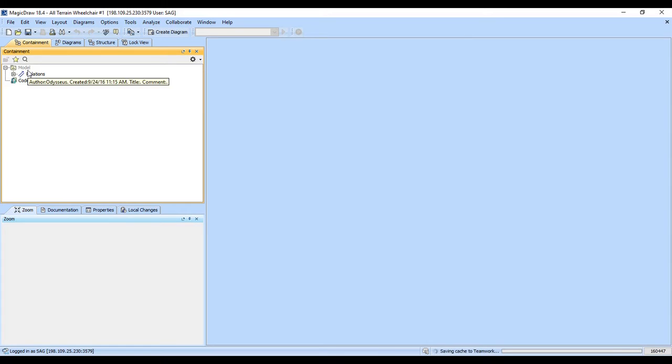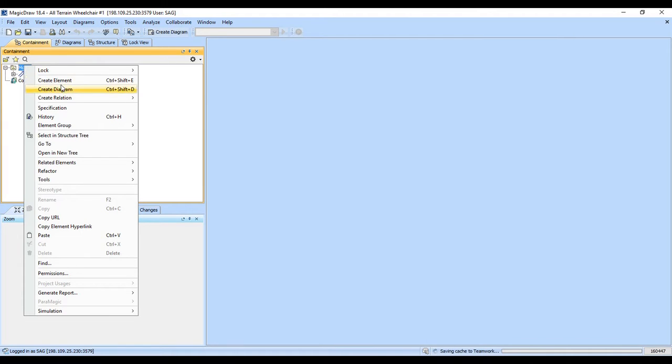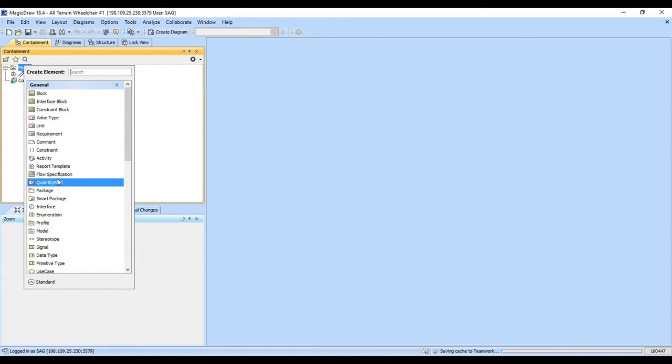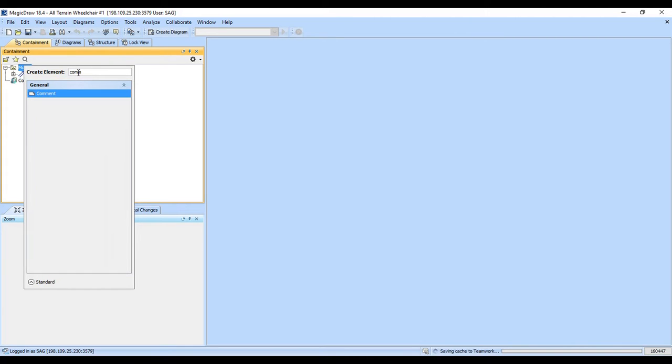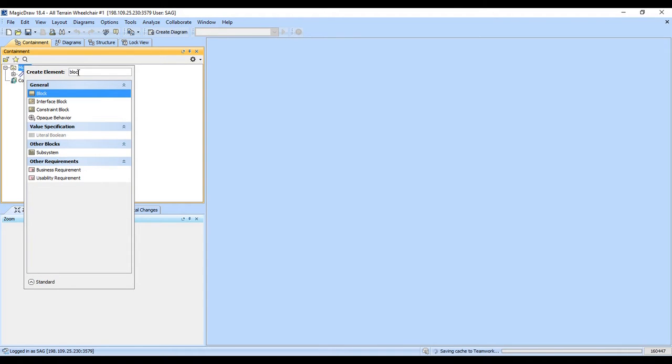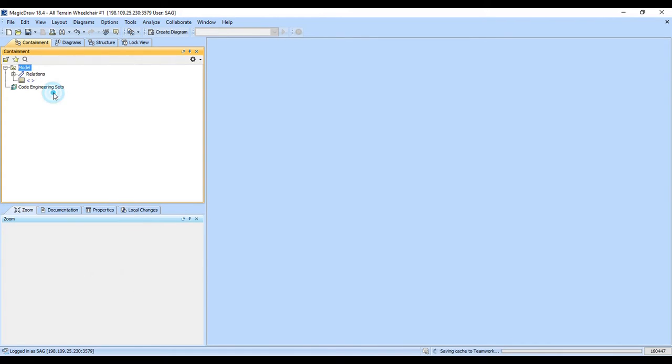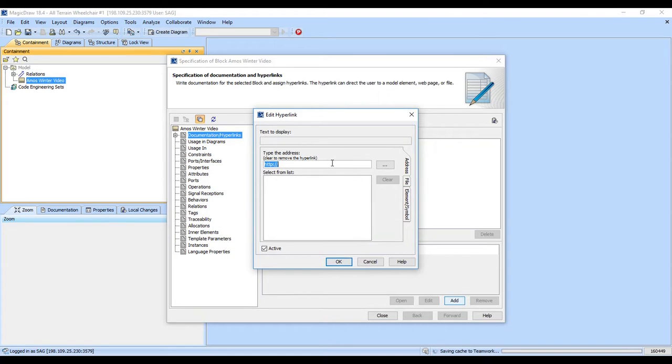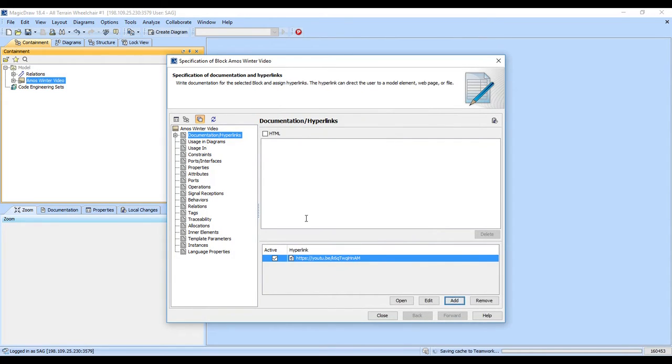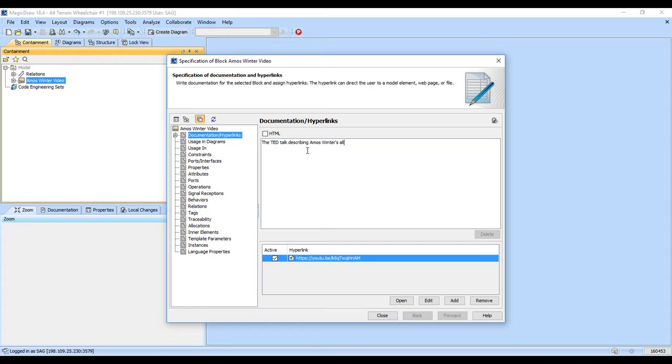And so the first thing I will do here is create an element and notice we have this nice short tree displaying one of our choices that we can also type. And I'm going to go ahead and put in a comment. Actually, we'll make this a block. And I'm going to call this the Amos Winter video. And I double click to open it up. And there's a place to put hyperlinks in. And I'm going to go ahead and paste in the hyperlink for the YouTube video that this was in documentation. The TED talk describing. So there we go.